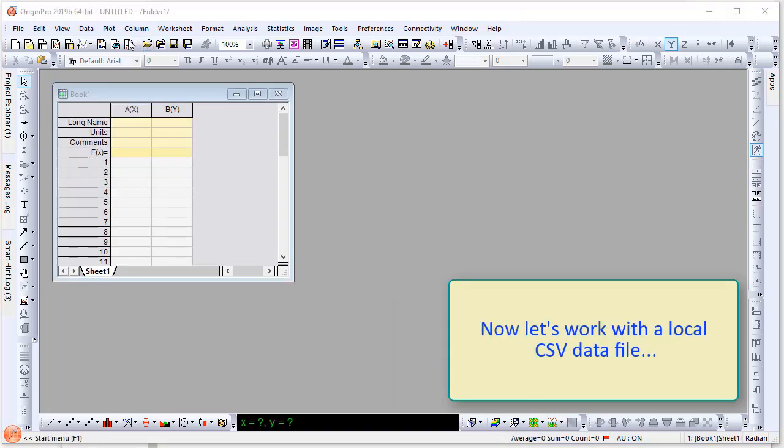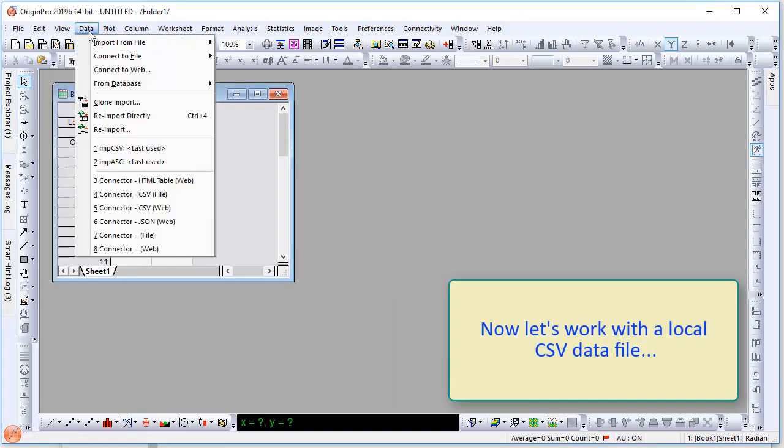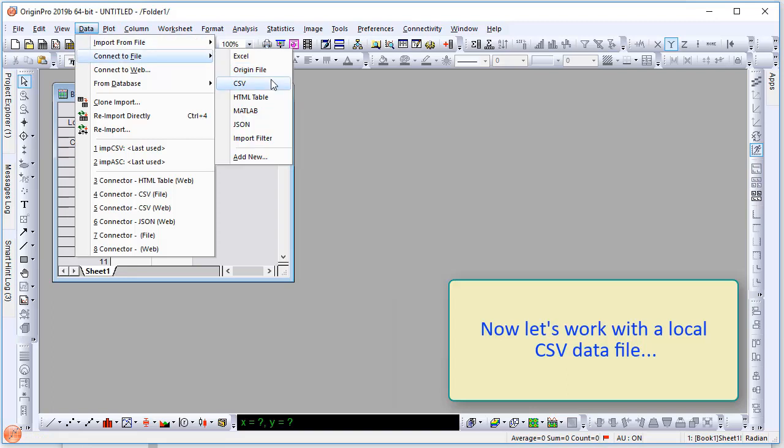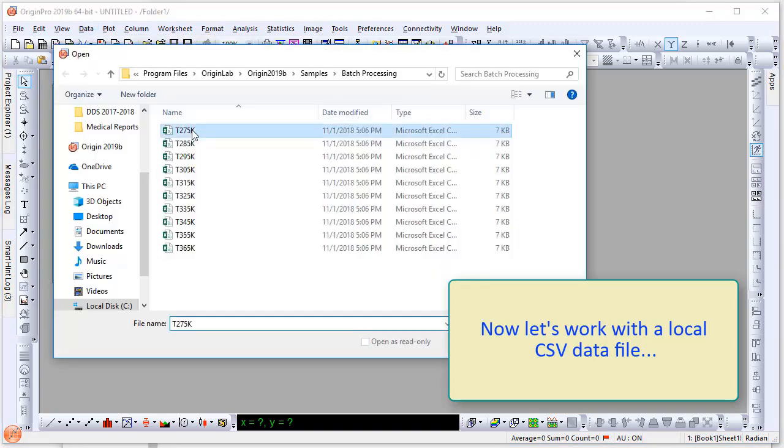Finally, let's work with a local CSV data file. I will go to the data menu and under Connect to File, I will select CSV. Then browse to find the desired file.